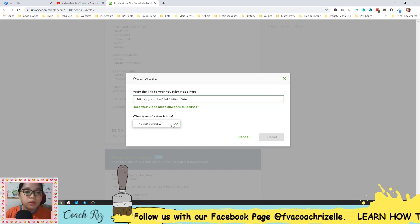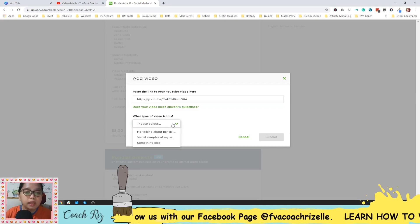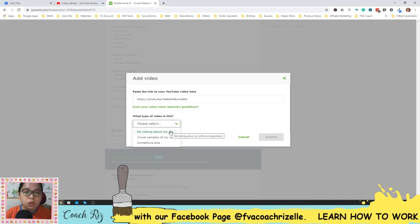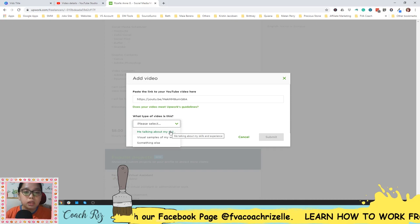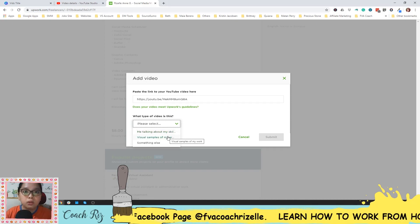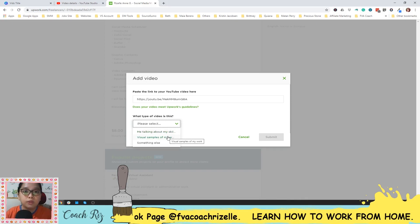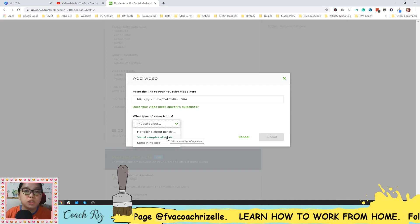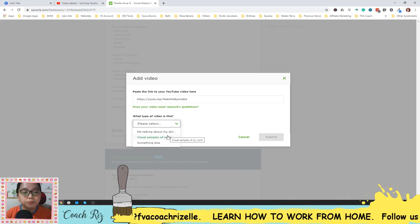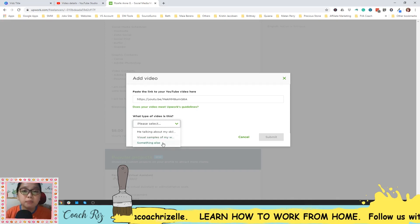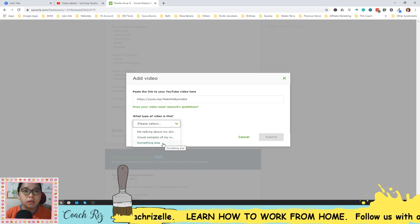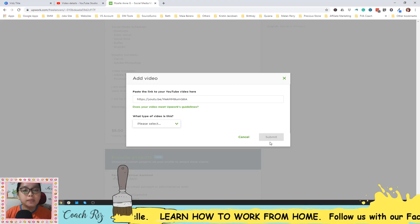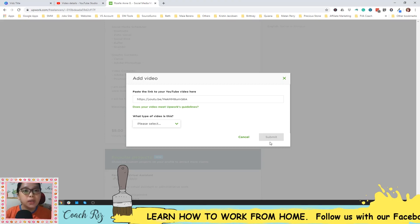You can select it as you talking about your skills, or it also can be visual samples of your work, especially if you're a graphic designer. And something else. Okay, and then just hit the submit button.